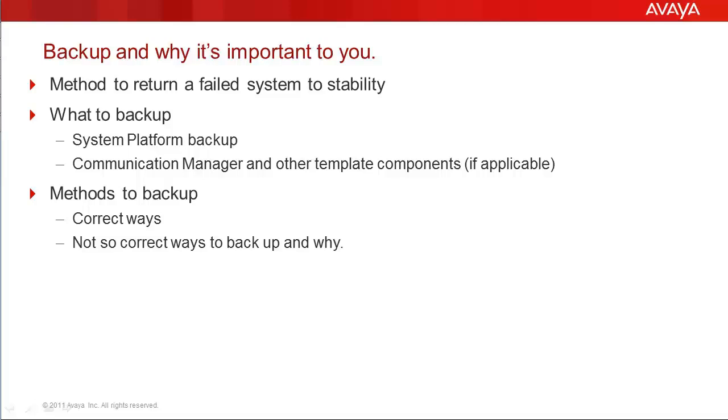This includes applied patches, translations, and database information. In the following sections of this video, we will focus on the off-server backup method of System Platform.